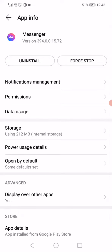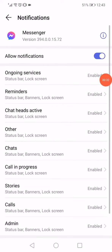When you click on Messenger right here, it will take you to the app information as you can see. So all you want to do here is go to the notifications management like this.